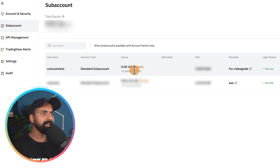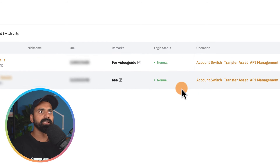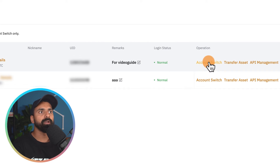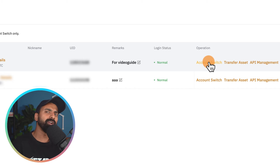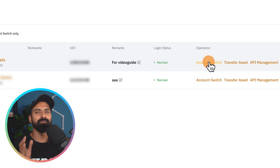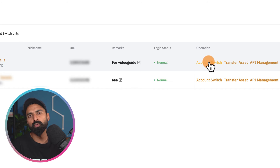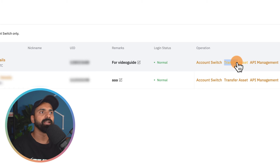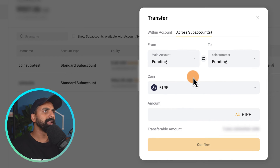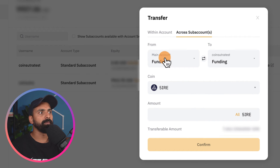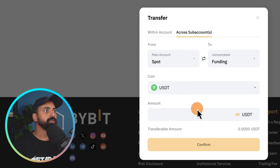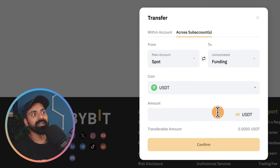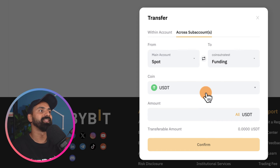Now there are a few things you can do — you can do an account switch by moving to this account, but we can't do much since there are no funds. The first thing you'd want to do is transfer assets. Click on 'Transfer Assets,' then select from the main account and transfer to your test account.